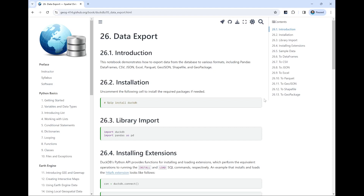Today we're going to talk about exporting data from DuckDB. The last lecture covered how to get data into DuckDB, and then you can start doing all kinds of manipulation — filtering, aggregation, whatever you like. Sometimes after you finish those operations, you want to export the data out either as a pandas DataFrame, as a CSV, or sometimes as vector data. DuckDB supports 51 data formats, so you can do that with just one line of code.